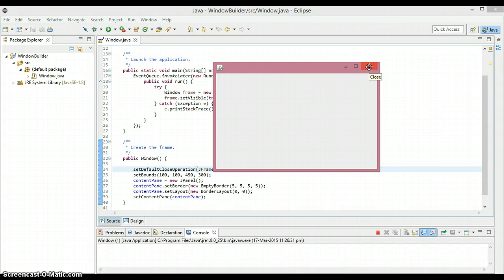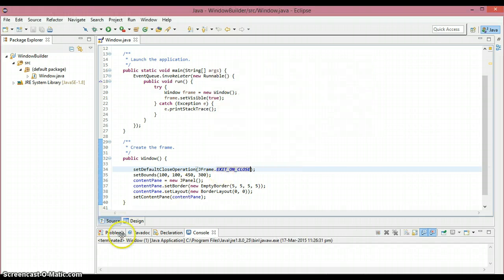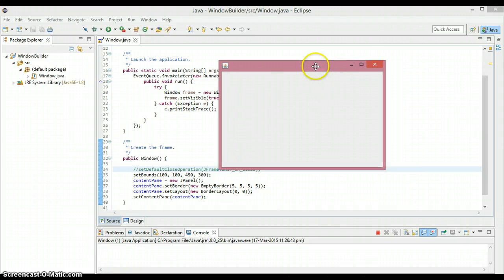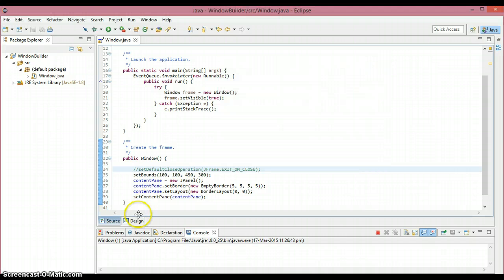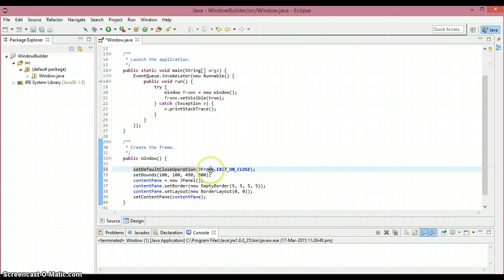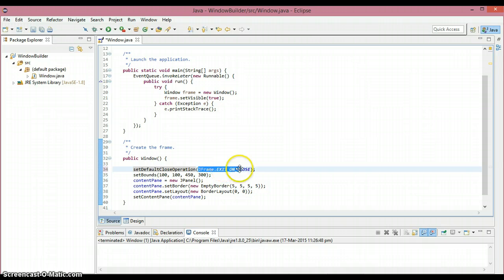As you can see, when I click that red close button, the window gets terminated. Now let me comment out that line and run again — you can see that clicking the close button no longer terminates the program. To properly terminate the window, we need setDefaultCloseOperation with JFrame.EXIT_ON_CLOSE. There are other options we can put inside the parenthesis as well.